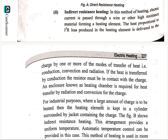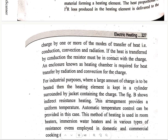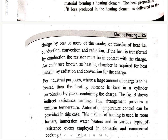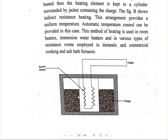For industrial purposes where a large amount of charge is to be heated, the heating element is kept in a cylinder surrounded by a jacket containing the charge. This arrangement is shown in figure B, where we heat the charge by resistance heating through the surrounding jacket.